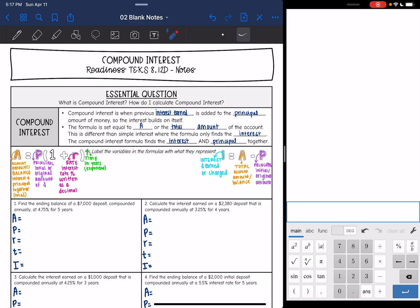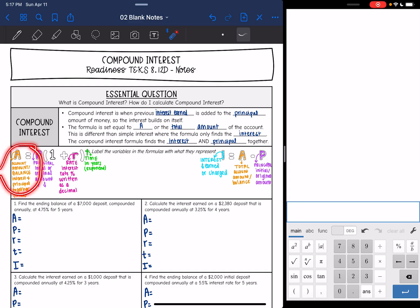Something that is different about this formula — it is set equal to A, or the total amount of the account. The simple interest formula found the interest, while the compound interest formula finds the interest and the principal together. So if you need to find the interest, you will have to subtract out the principal from what you get from the formula.